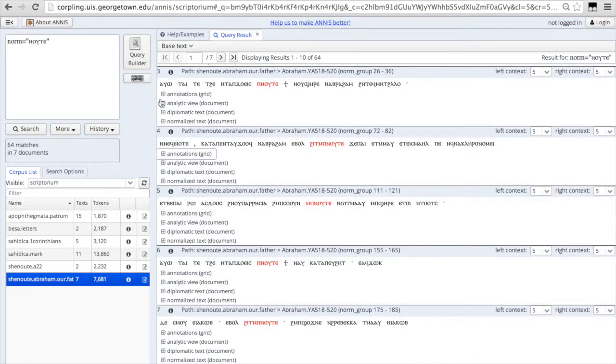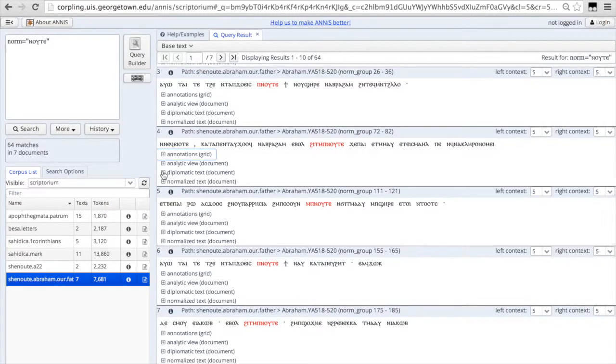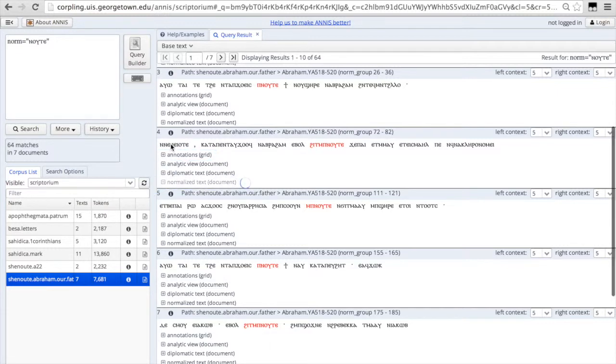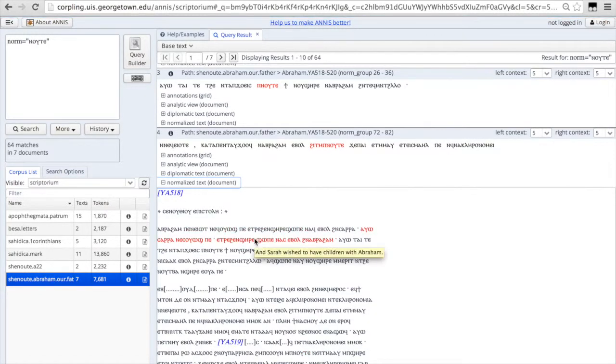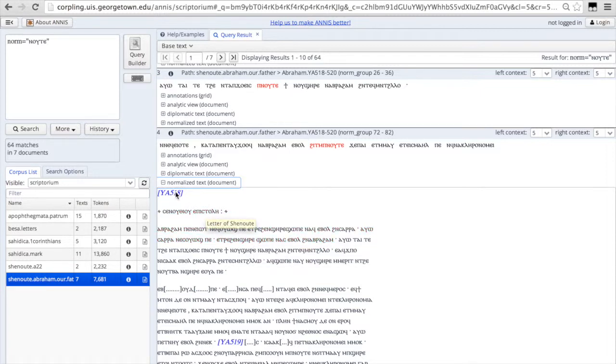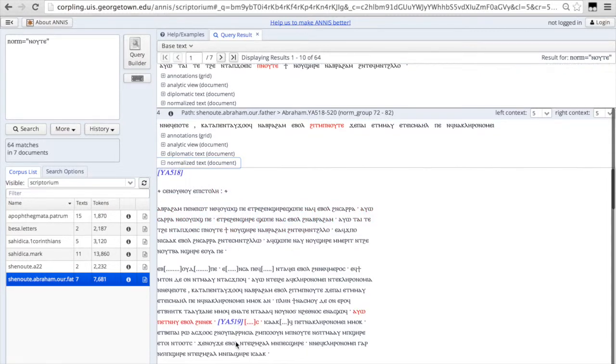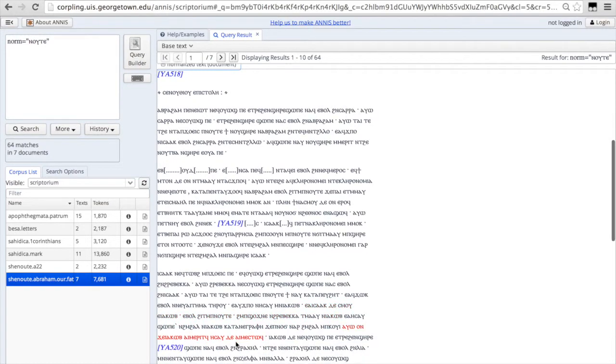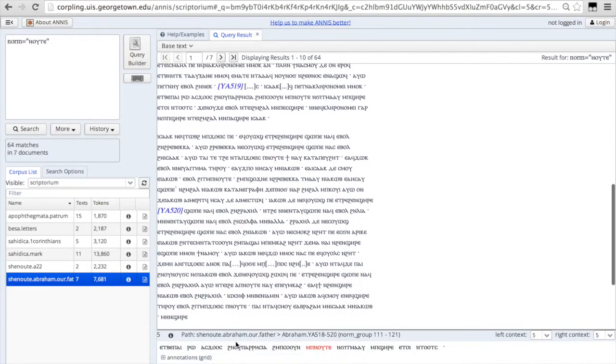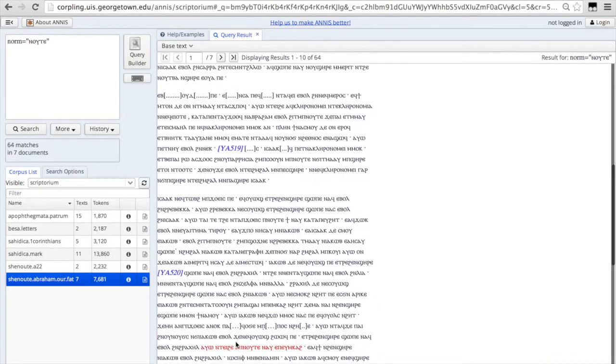And you can view the text, the diplomatic transcription, by opening this option, the normalized text. If you want to read the entire normalized text, you can click on this as well. And if you hover over the normalized text, the translation will pop up. It also gives you the page numbers of the manuscript so that you can orient yourself within the text.